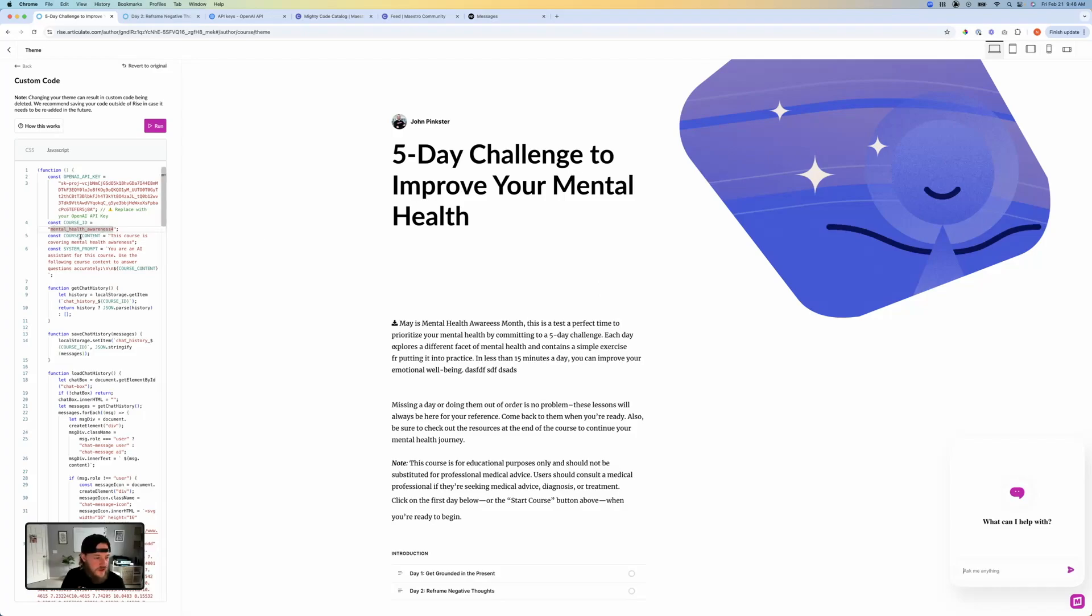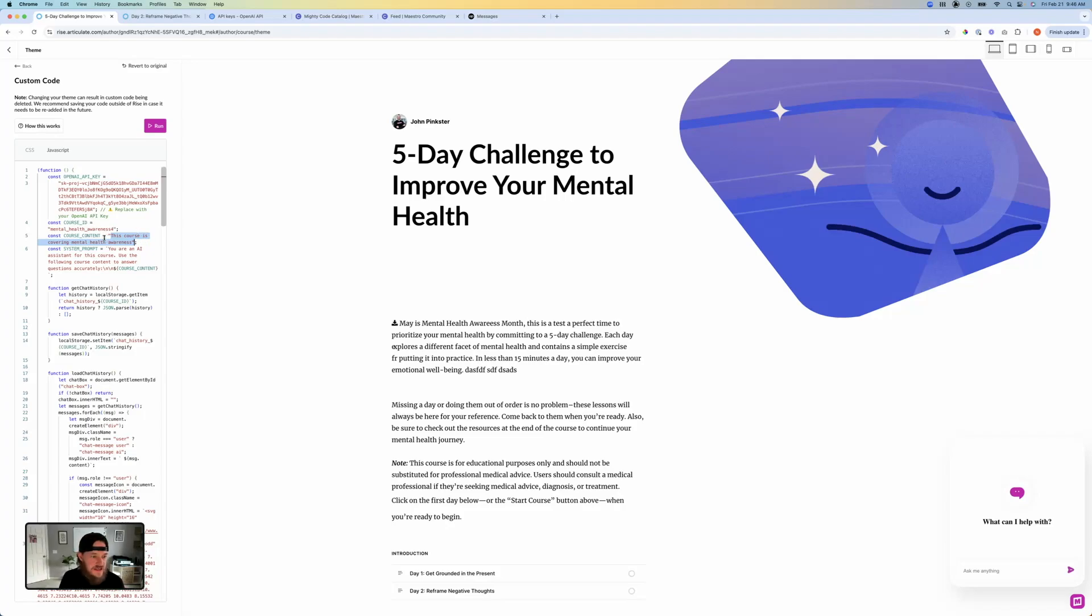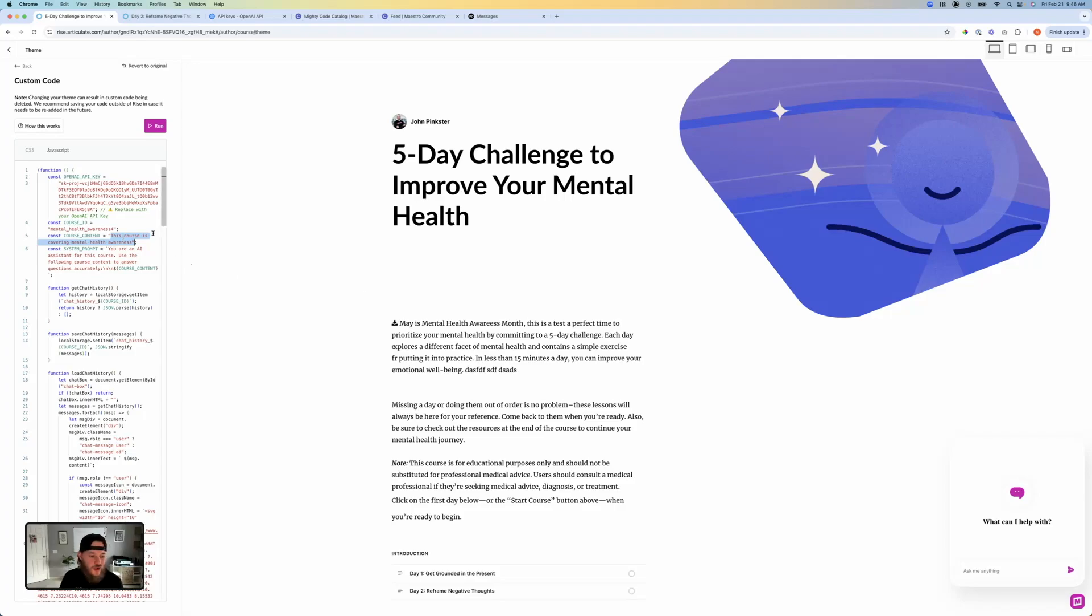Another thing is course content. So I just went with something really simple here. I said this course is covering mental health awareness. You could give it as much information as you want here. So this is basically telling in the system prompt to use this information in order to give a response that's relevant to the topic of this course. You could put your entire course in here if you wanted to so that it had all of that context, or you could just give it some boundaries of how you wanted to respond.